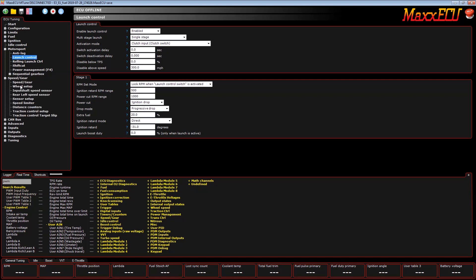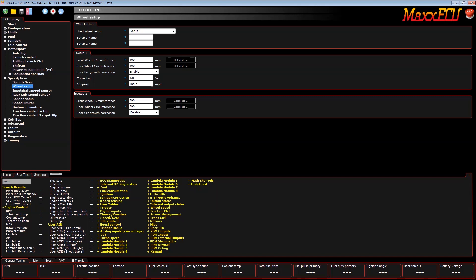Tire growth is a very nice new feature. Basically, in drag racing the tire grows — as you go down the race track, the tire gets bigger and bigger due to centrifugal force. That calculation is not linear, and this allows you to add a correction factor at a certain speed to help accommodate that.